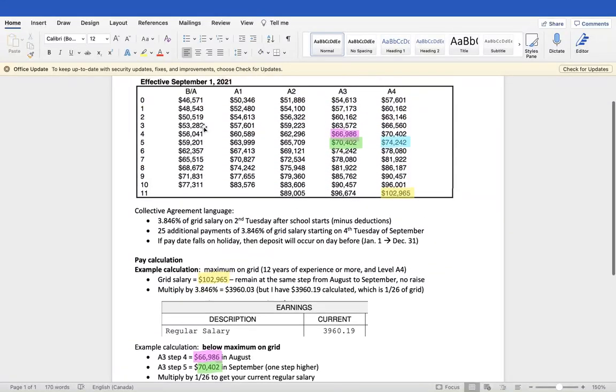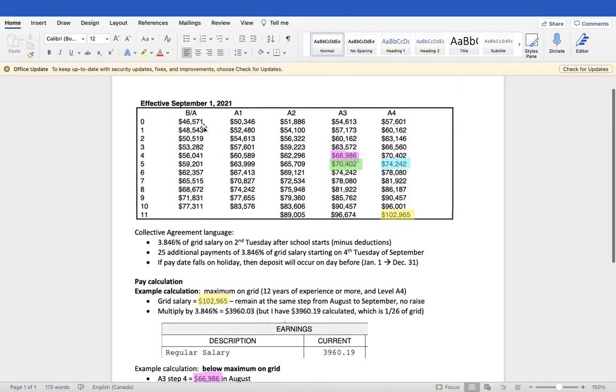Hey everyone, I'm making this video to explain how to review and calculate your own salary for permanent teachers.